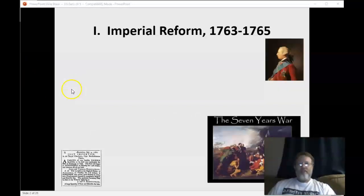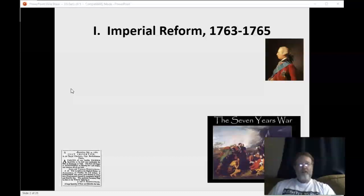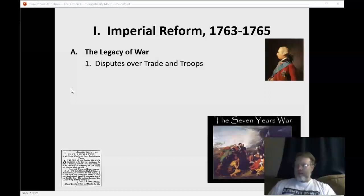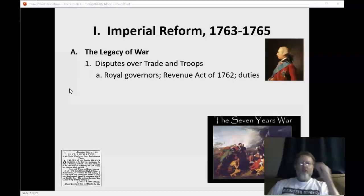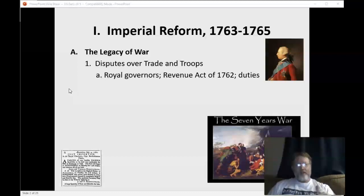Starting in 1763 to 1765: lots of debt followed England's great war for empire, the Seven Years' War, also called the French and Indian War — all the same conflict, just different names. As a result, they replaced salutary neglect with increased regulation and taxation, and the colonies weren't happy with that. There was a big debate over the power of the royal governors, who enforced the king's authority in the colonies, along with tax collectors.